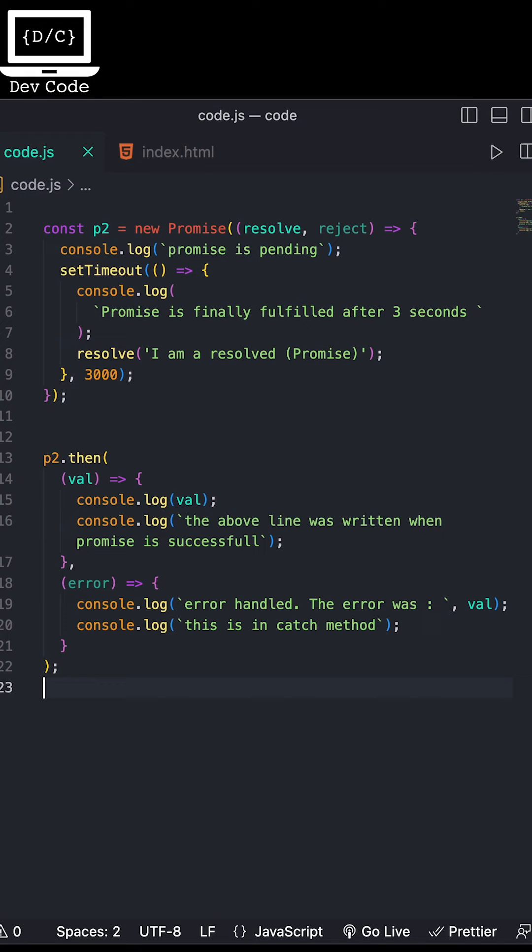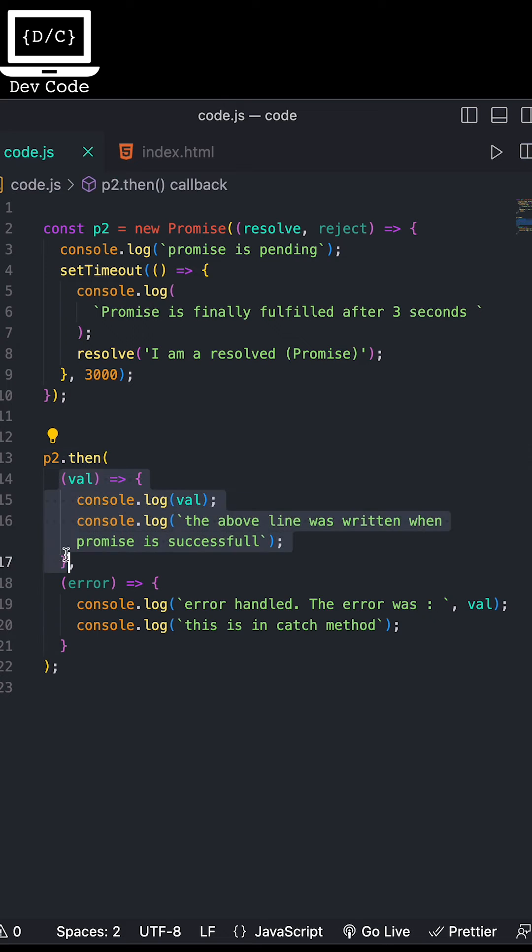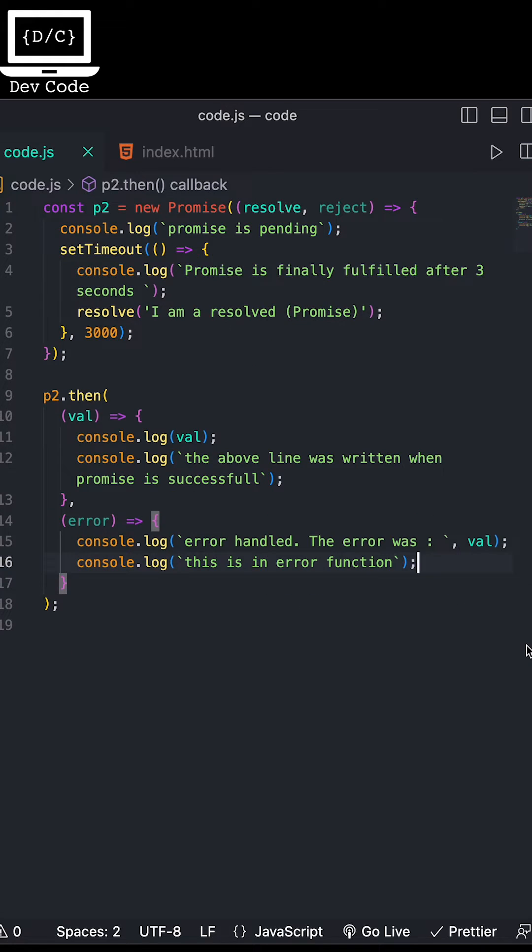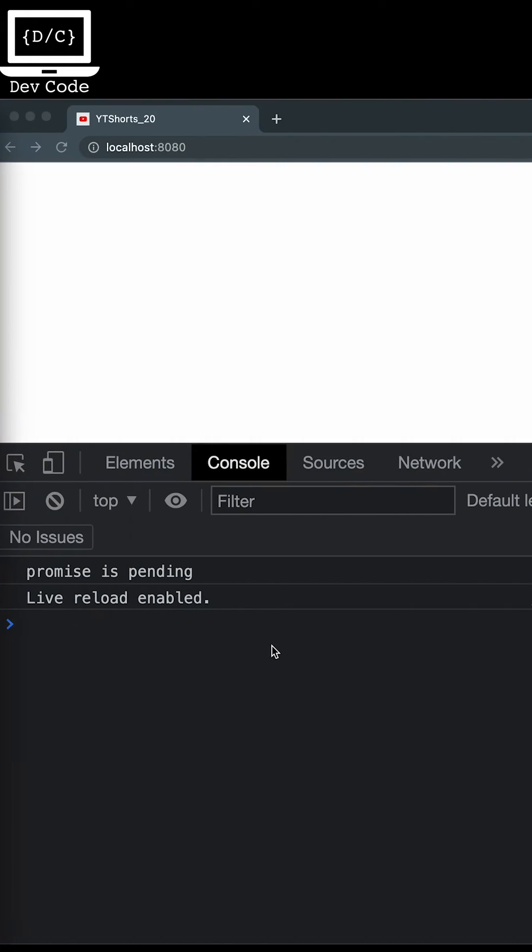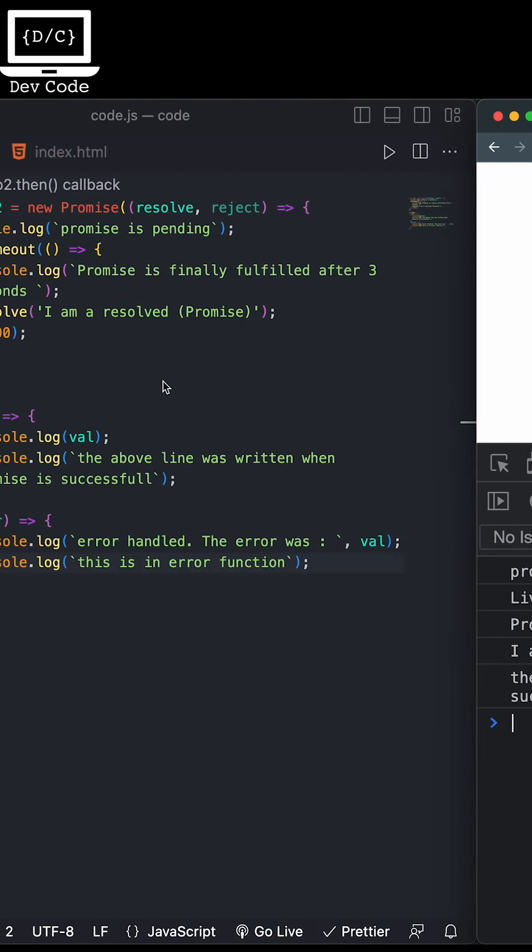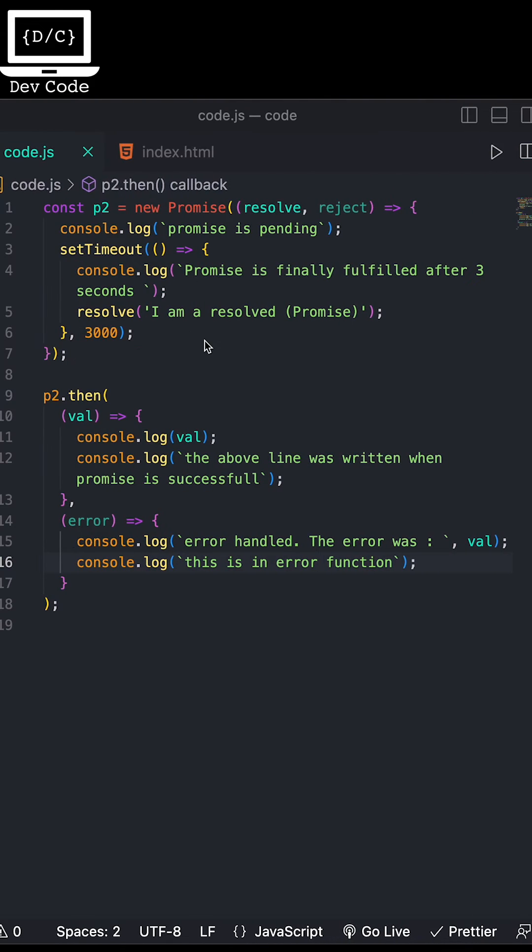The then method of the promise object takes two arguments: one for callback functions for the fulfilled cases and the other for rejected cases of the promise. It immediately returns an equivalent promise object, allowing us to chain calls to other promise methods.